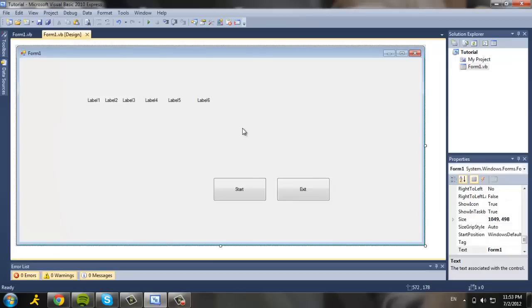This is about it. This is my tutorial on Visual Basic by doing a lottery. So I hope you enjoyed it because I really did. And thank you.